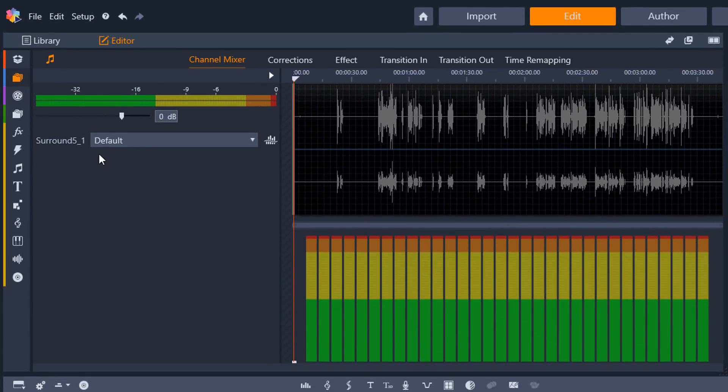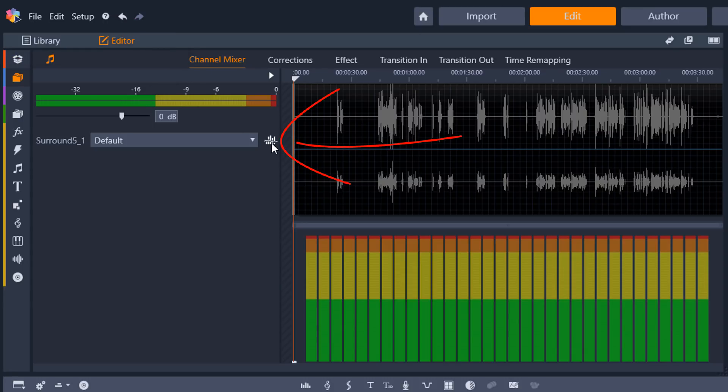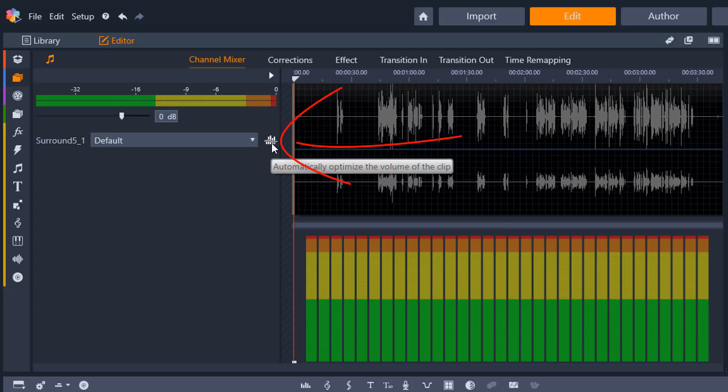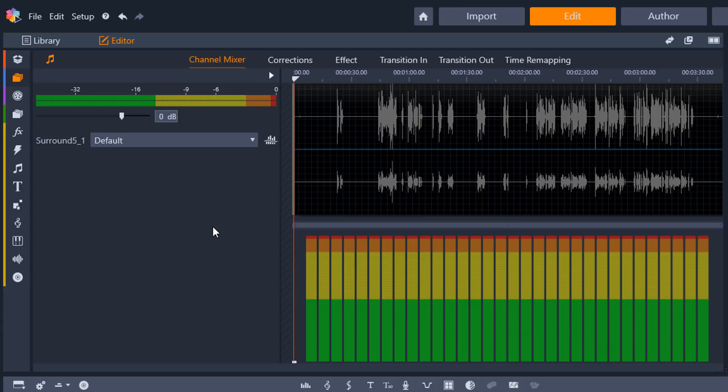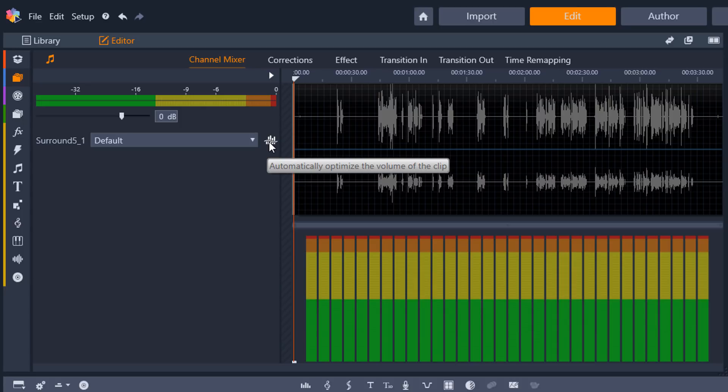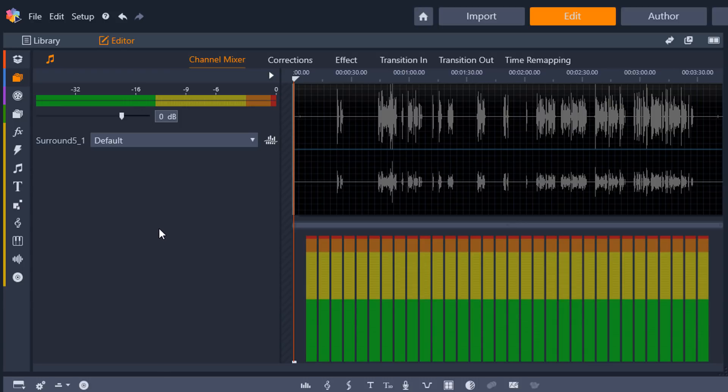So the first thing on here that you have an option to do is under the channel mixer, you have the option to optimize the volume. If you do that, it's going to make it go to 0 dB because that's the base starting point for any video. So if you want to, you can do that. It'll optimize the volume and you'll be all gravy. But you guys know me, I take it to that next level. I go one level above. And it's the things that I want to do to make sure that my clip is beautiful. So the first thing I'm going to do is go to corrections.